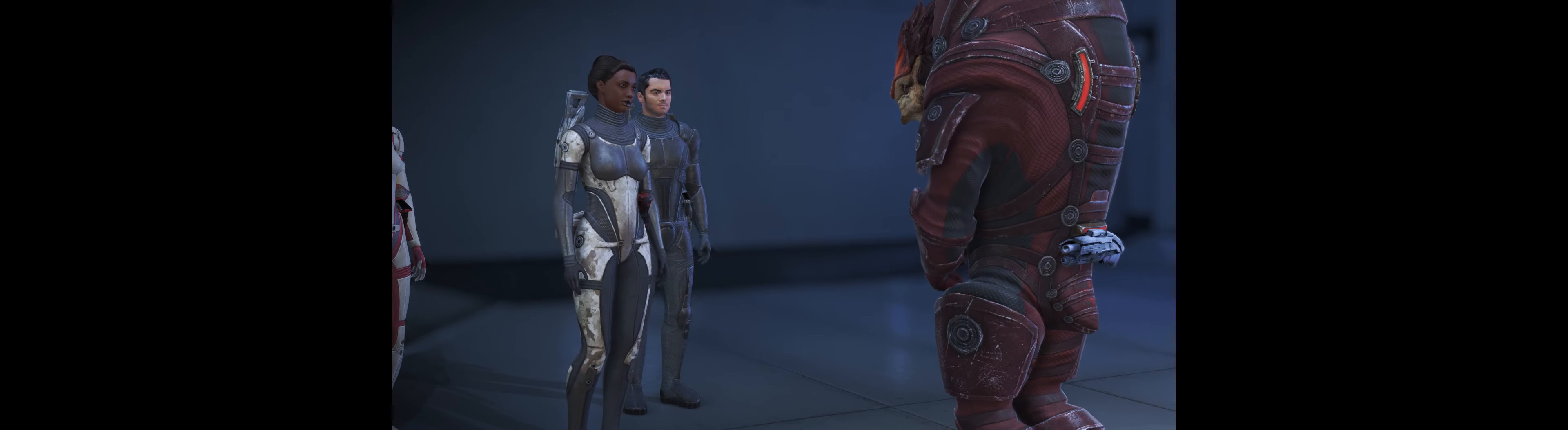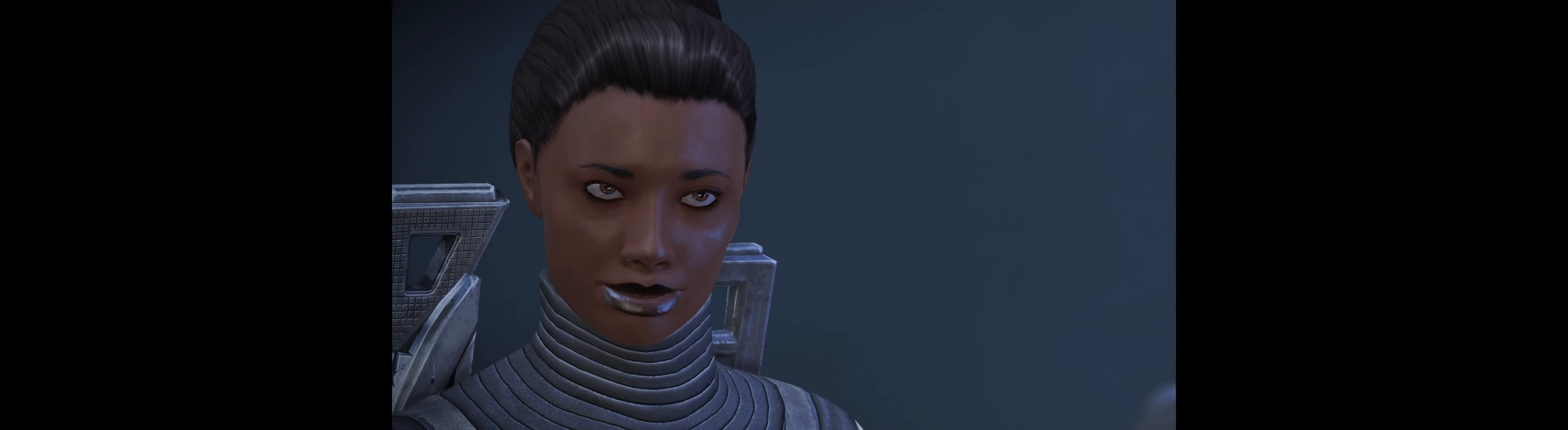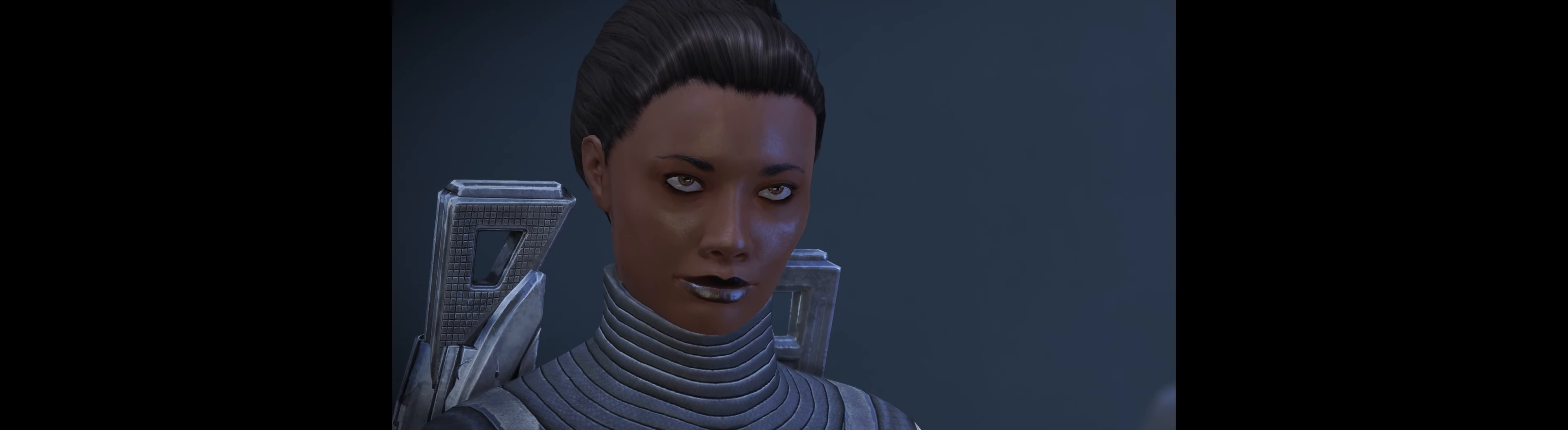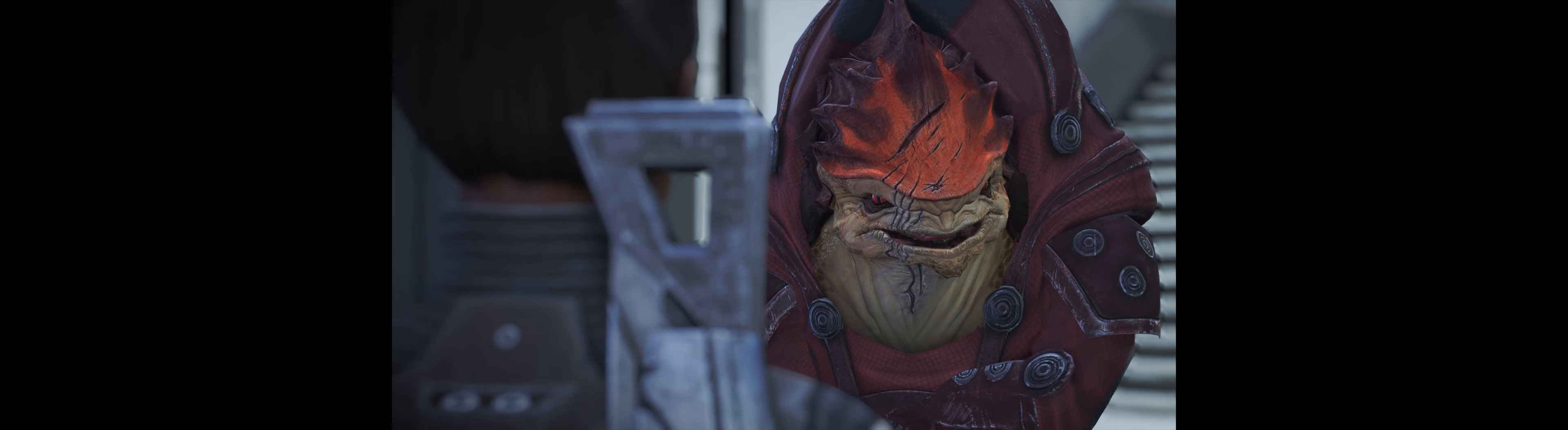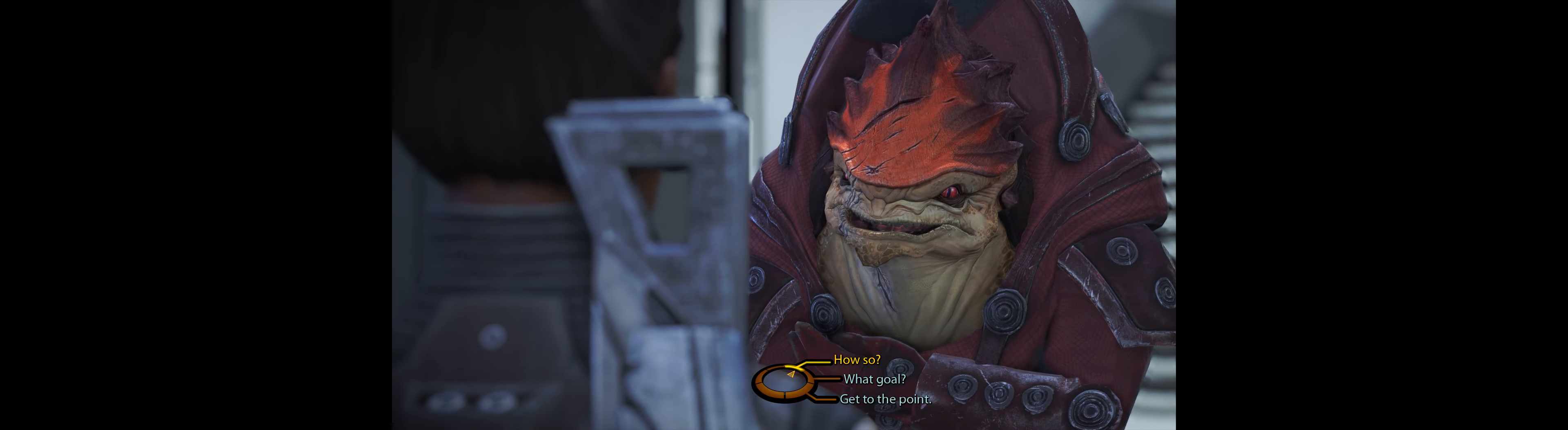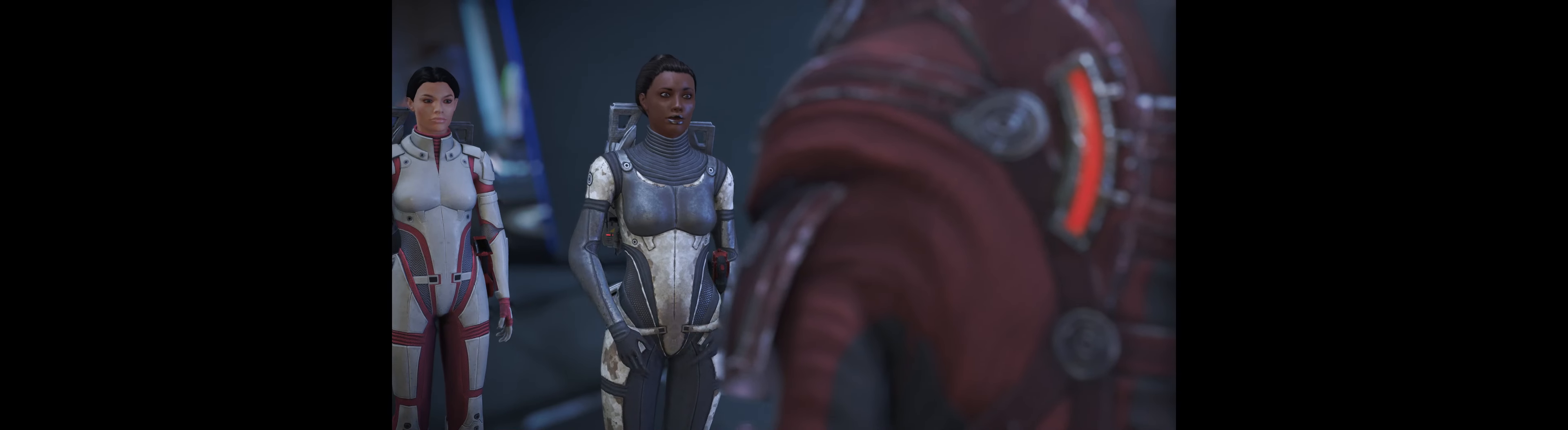I'm trying to bring down Saren. Barla Von said to talk to you. Barla Von is a wise man. We may share a common goal, human. Enlighten me.